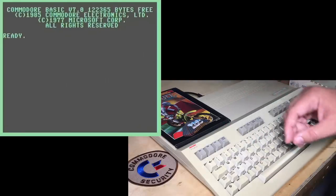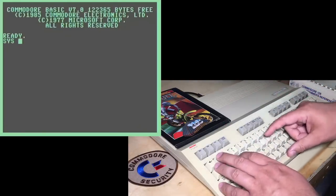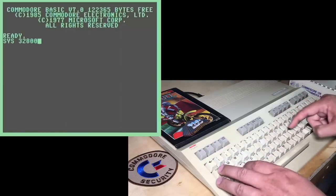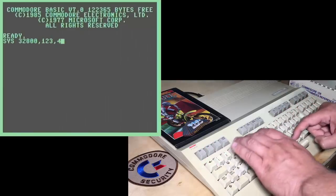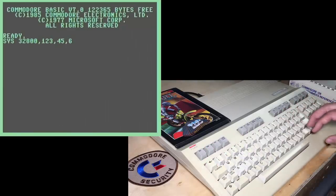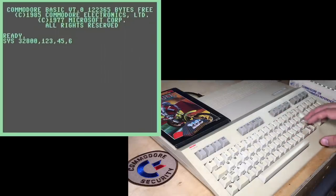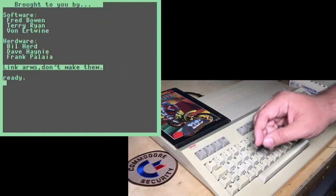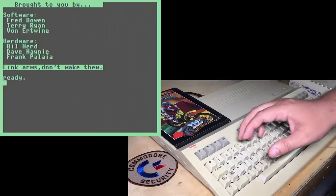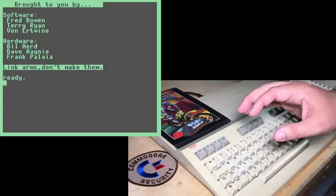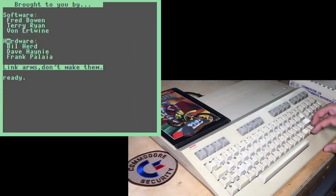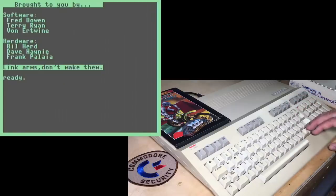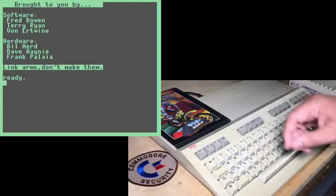Look at the famous Easter egg that probably everybody who knows about the C128 knows about this Easter egg. Just issue this sys command, and it displays the people who made the Commodore 128, the software and the hardware or herdware, as it's mentioned here, along with their peace message about linking arms. Don't make them. What a bunch of hippies.